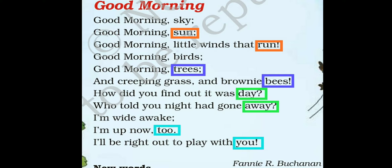Have you seen there are some words in this poem which are in the colored box? Let us repeat these words: sun, run, trees, bees, day, away, to, you. There is a similarity in these words — their sound is the same. These words are known as rhyming words.